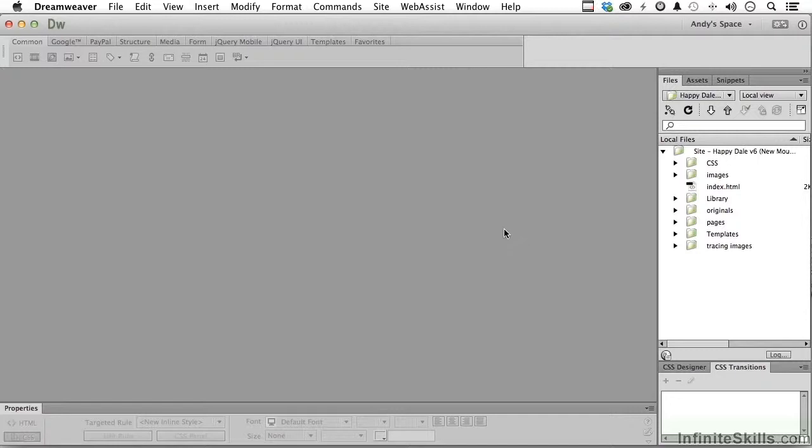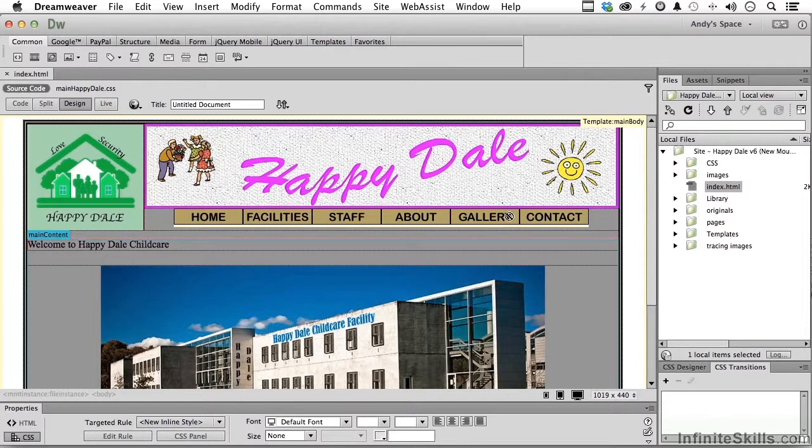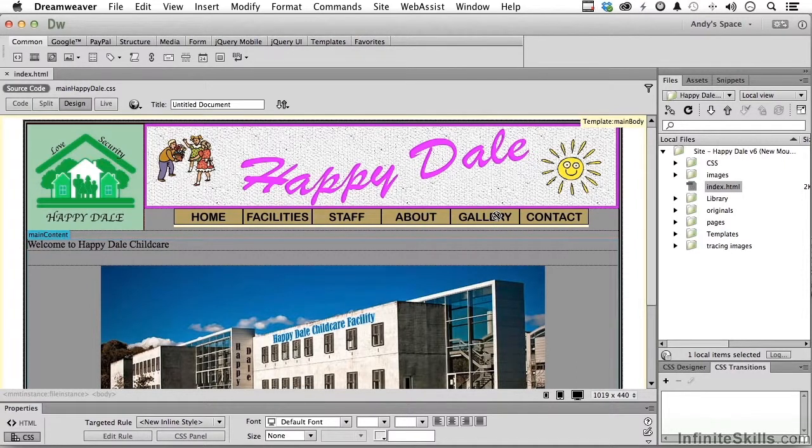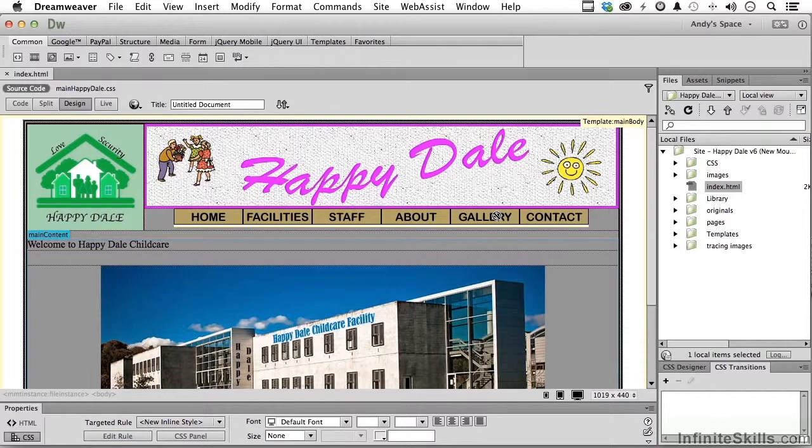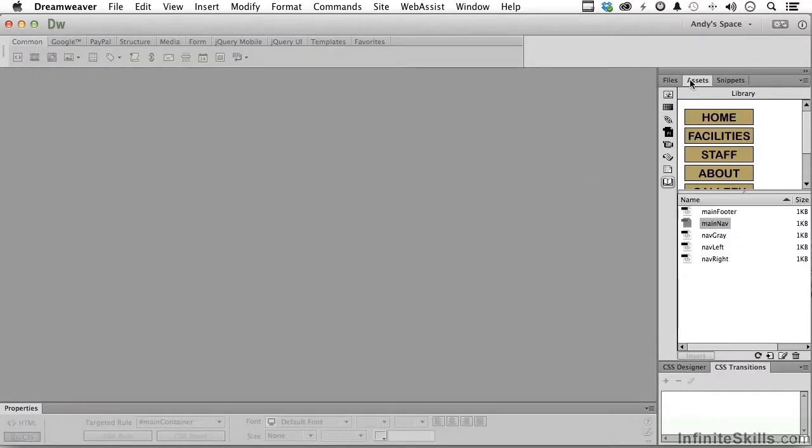Now what we want to do is work on this up here. Let me open up index. That is a library item, so there's going to be a quirk in doing it that way too. Let's close this down and go into assets and open up main nav right here in the library.